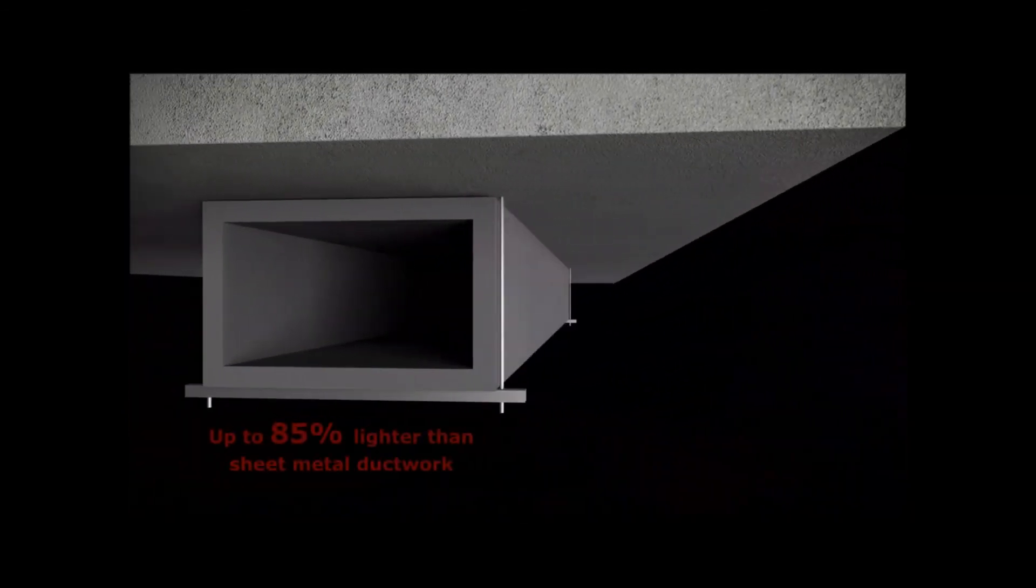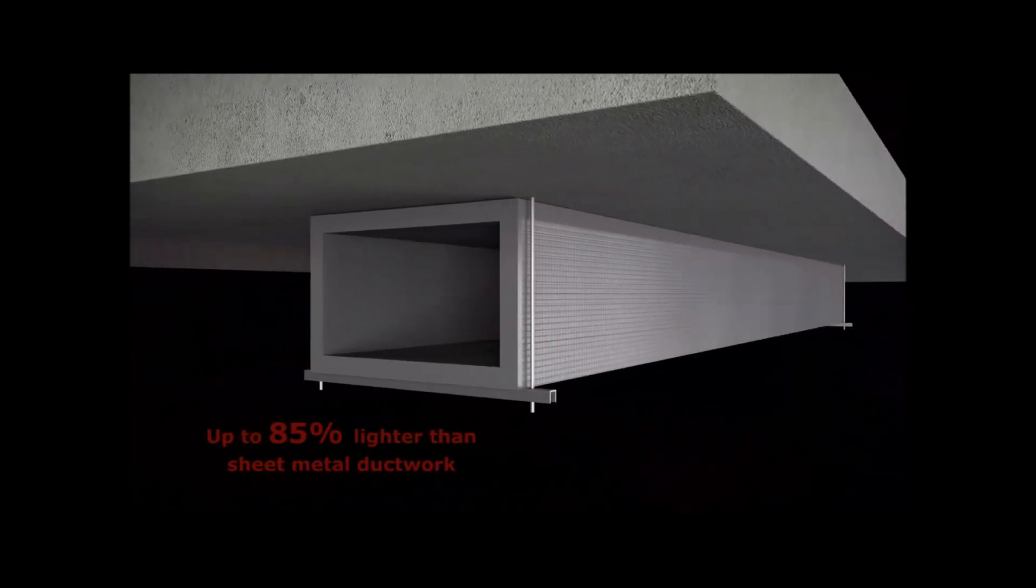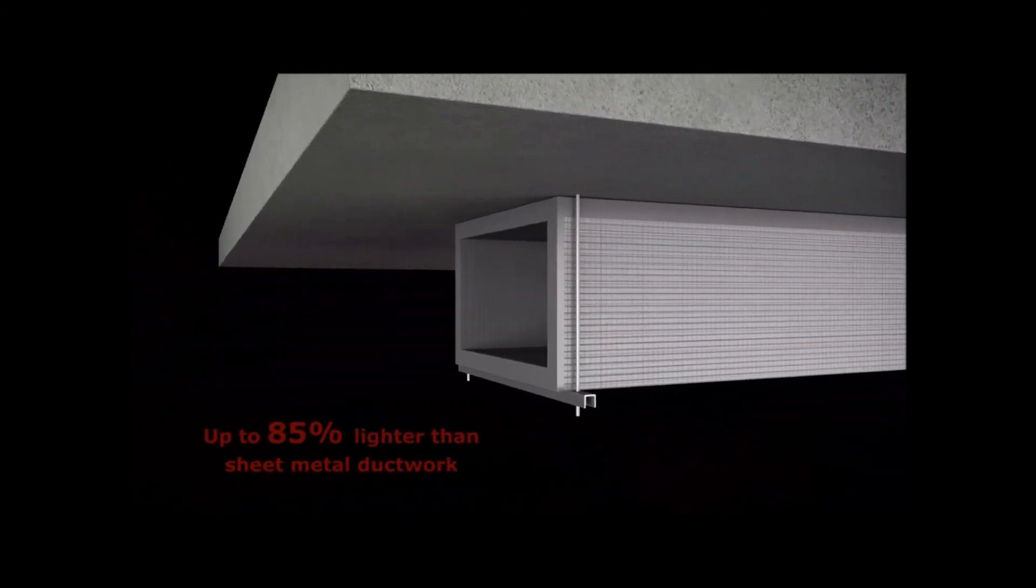The system is also incredibly lightweight, up to 85% less than sheet metal duct work.